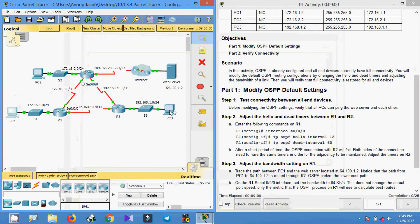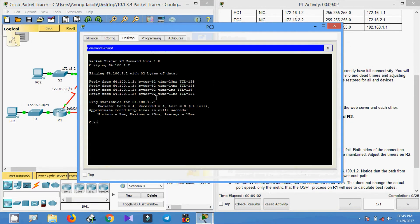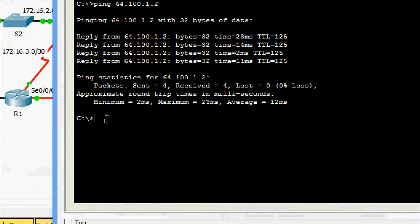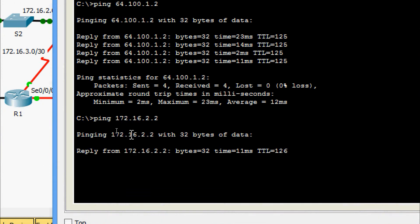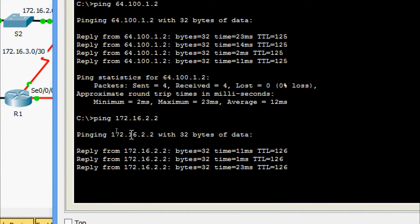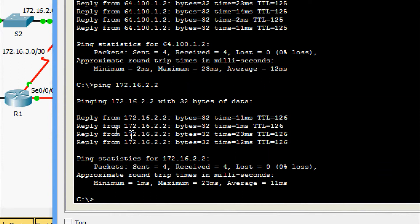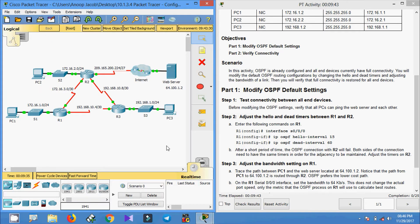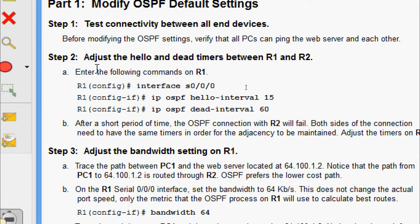Now we will ping from PC3 to PC2. Yes, we are getting the reply. We have verified that all PCs can ping the web server and each other. Now we will move to Step 2: adjust the hello and dead timers between R1 and R2.